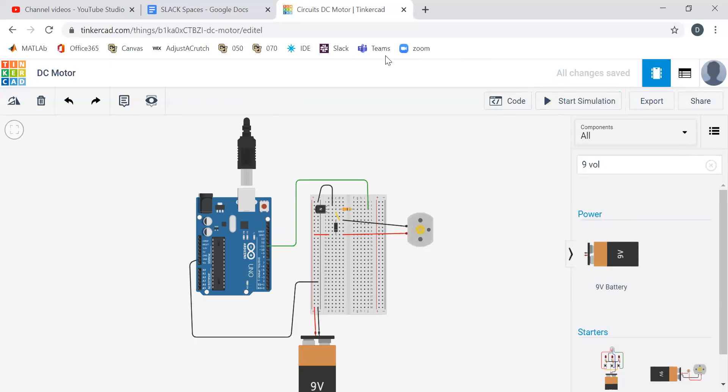All right. So in our next video, we're going to show you how to get a servo hooked up.